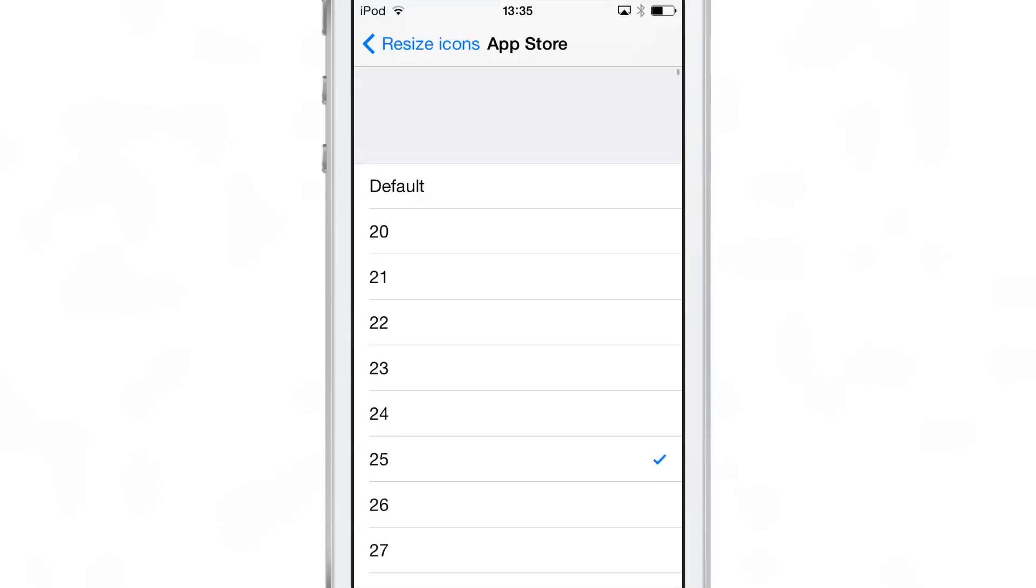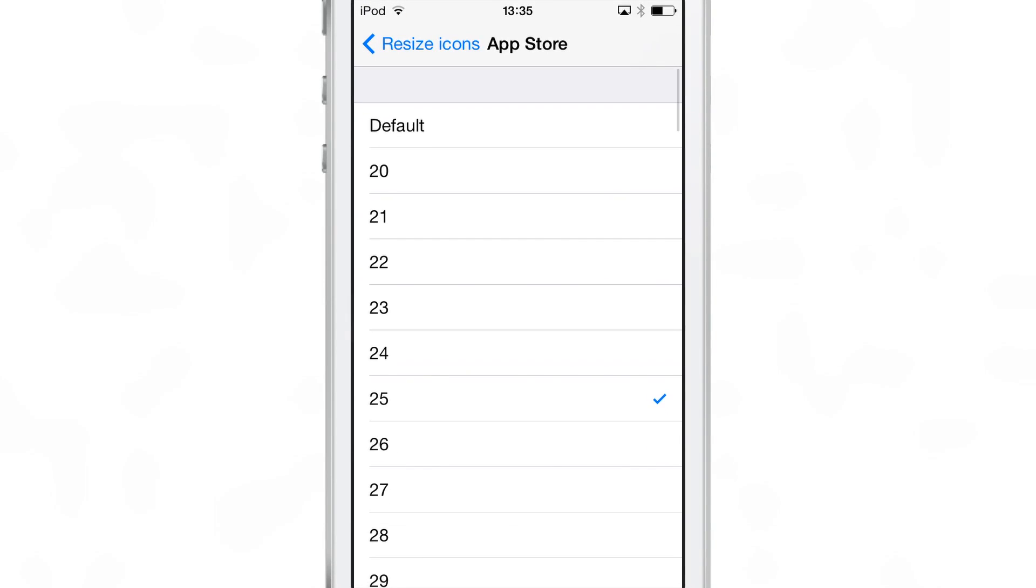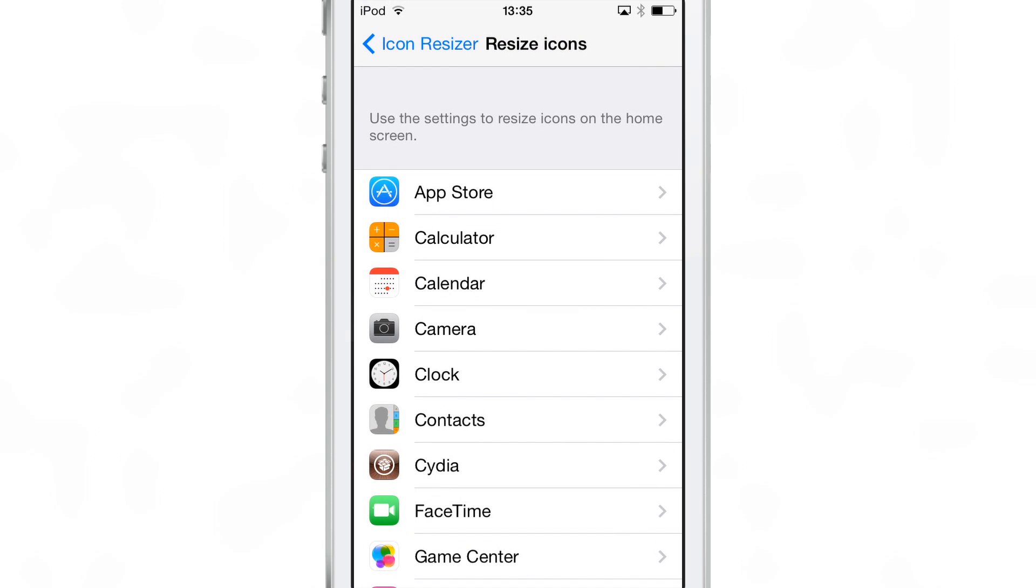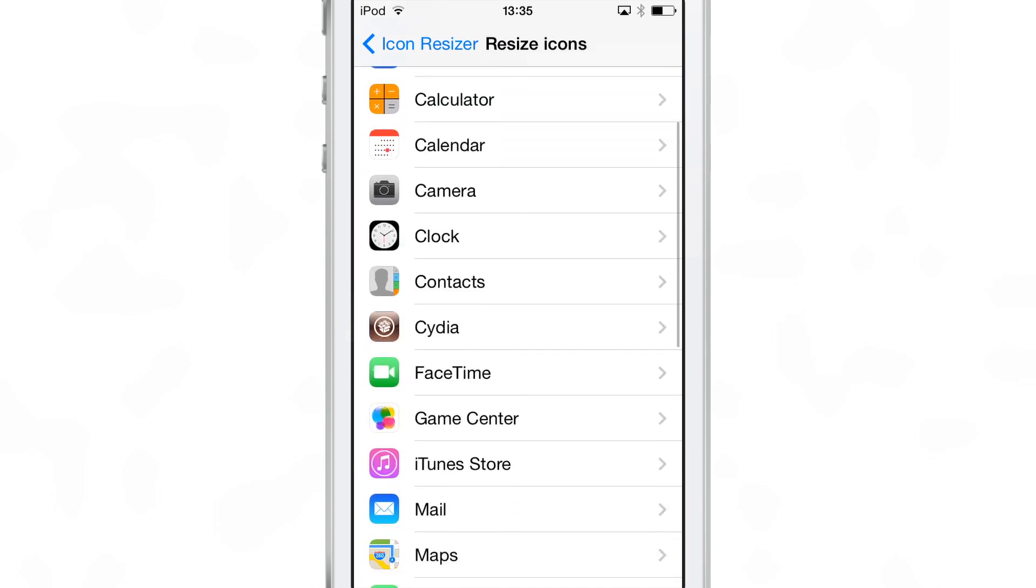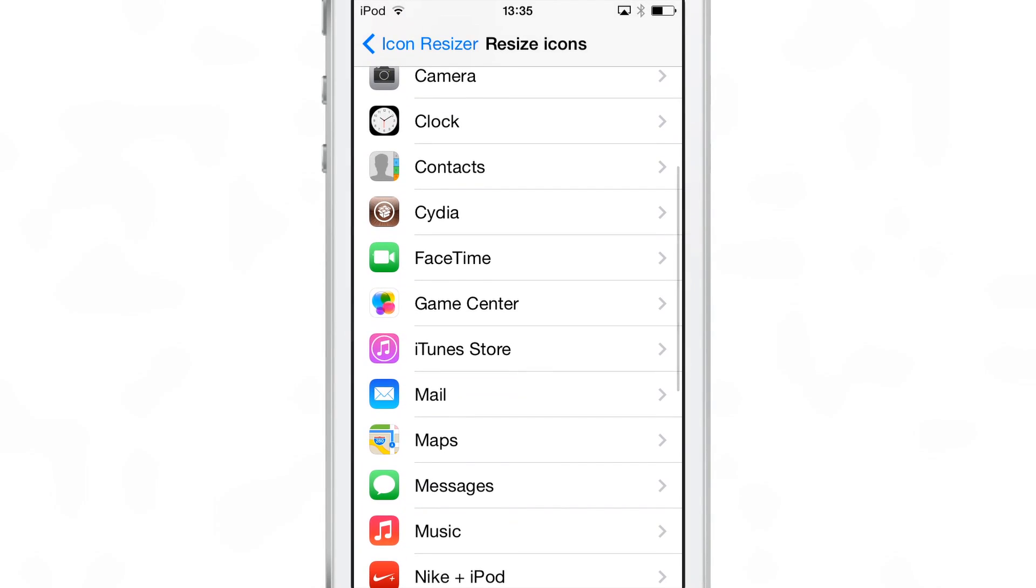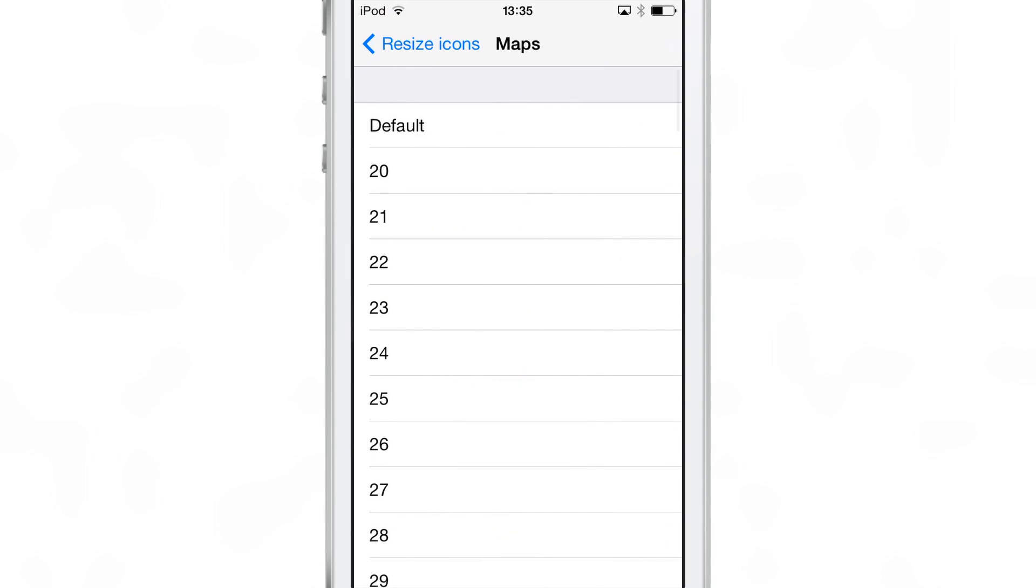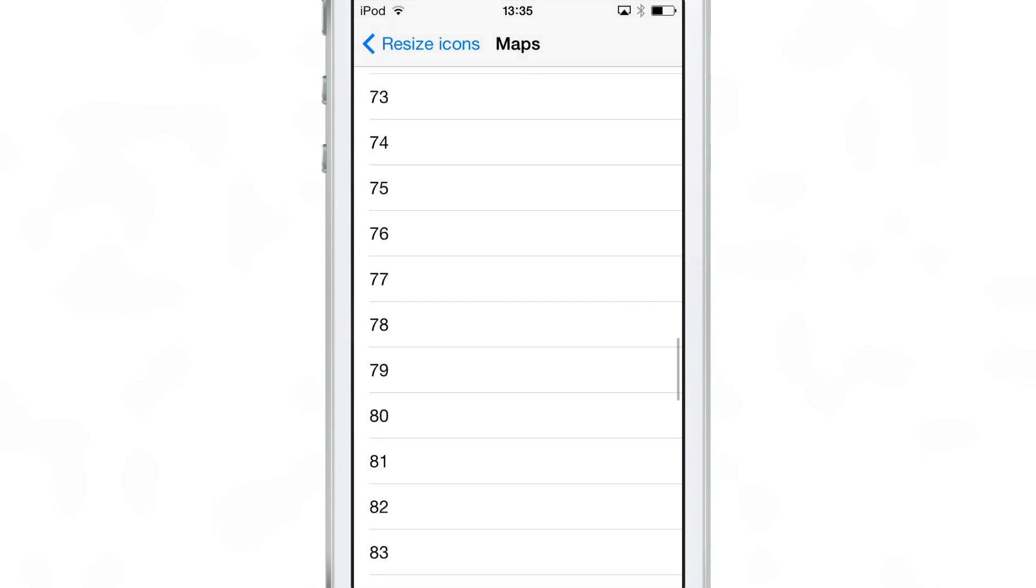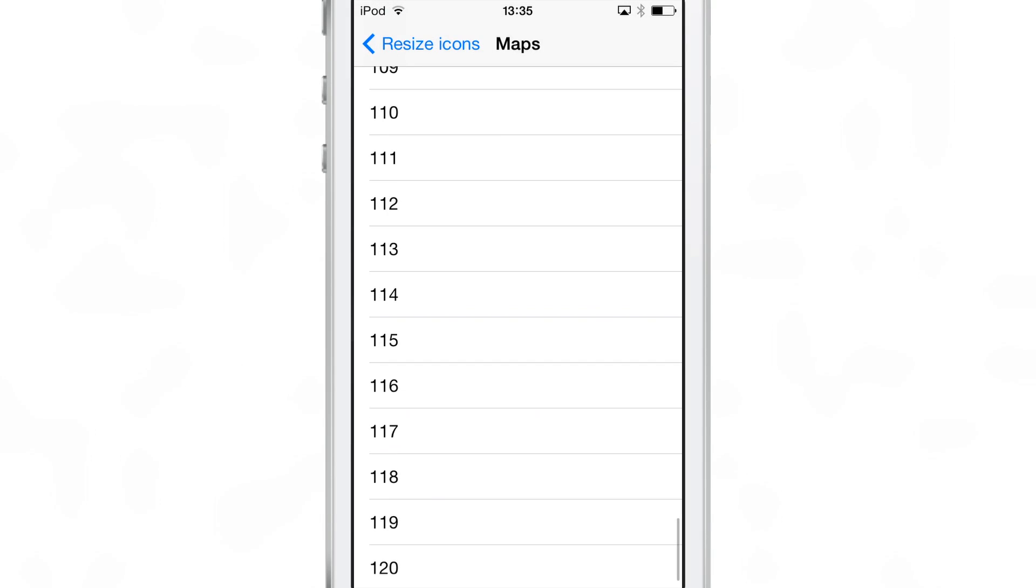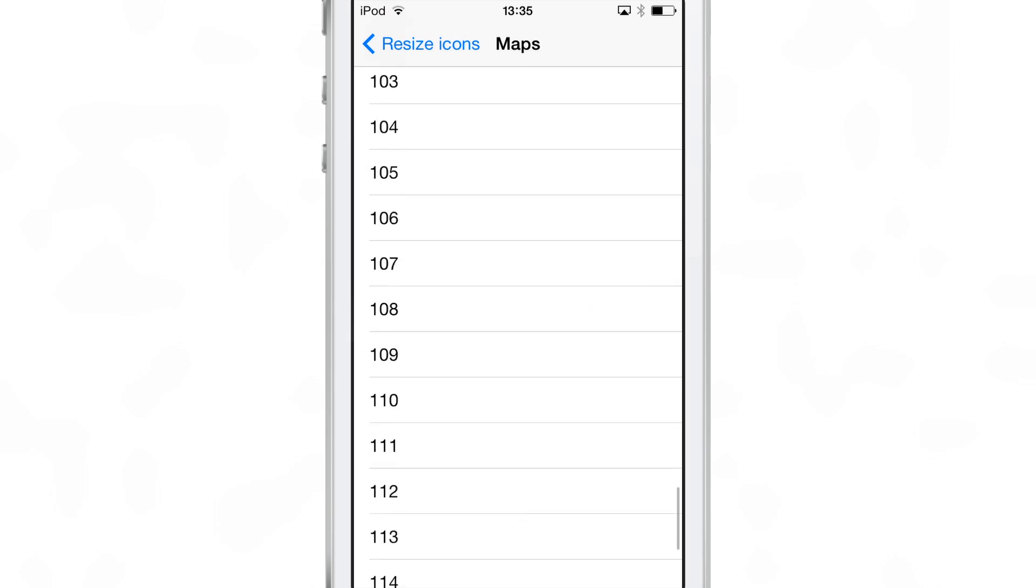You can choose anywhere between 20 and 120. 20 being the smallest makes it really, really tiny. And then 120 being the largest makes it just unwieldy almost. So be smart when you're choosing your app icon size. You don't want to choose something just way out there.